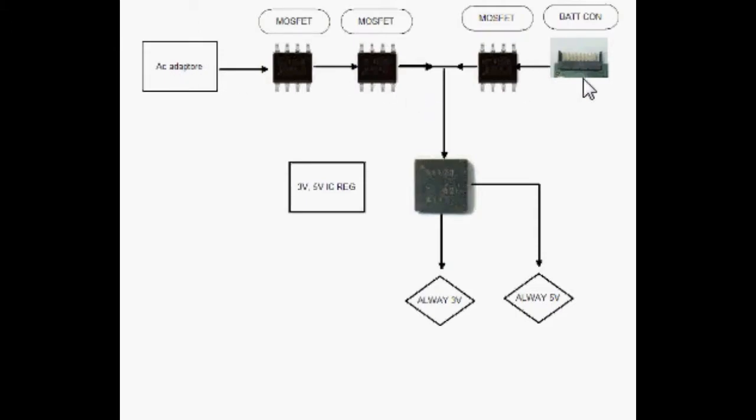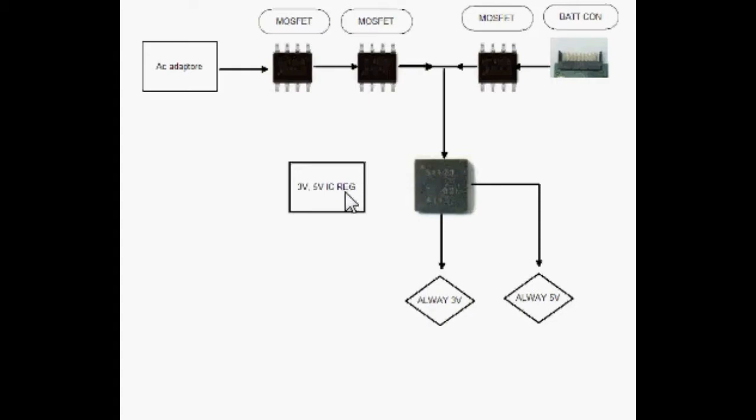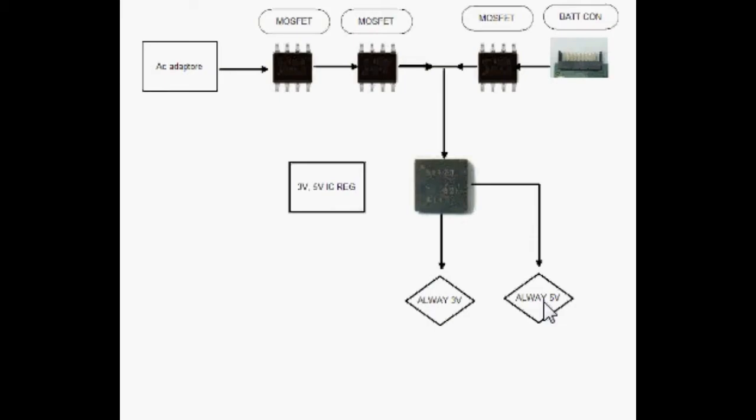This IC is a regulator for 3 volt and 5 volt. They call it always 3 volt and always 5 volt because it's generated inside the laptop even if you turn off your laptop. This voltage is always available there, so these two voltages are very important for any laptop. If these two voltages are not generated, the laptop will be dead.